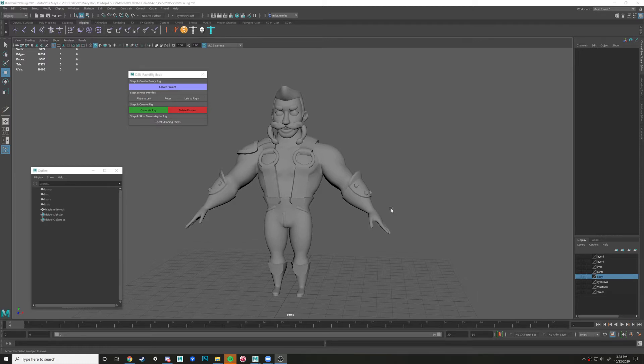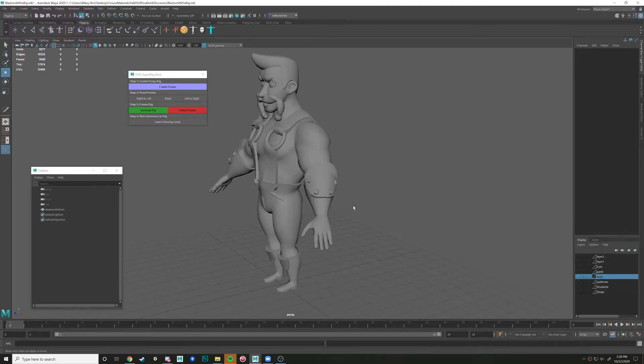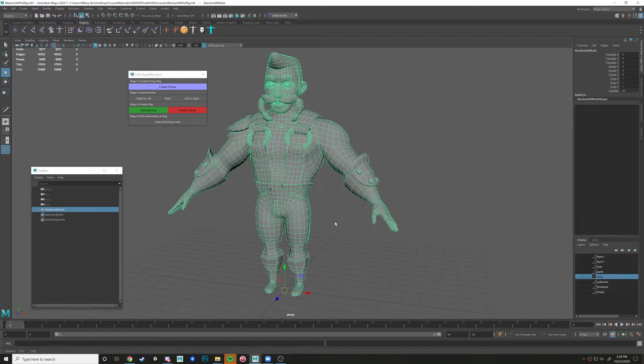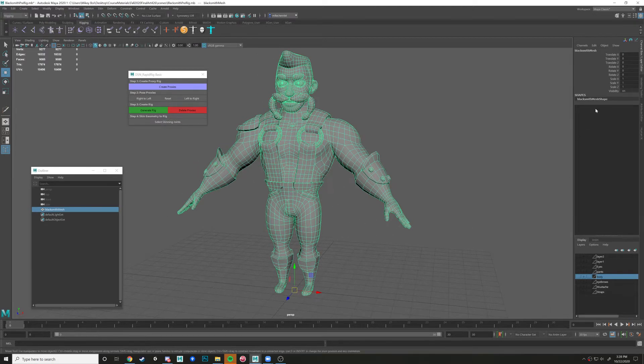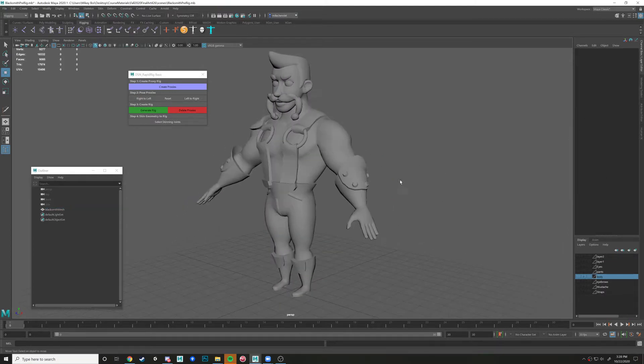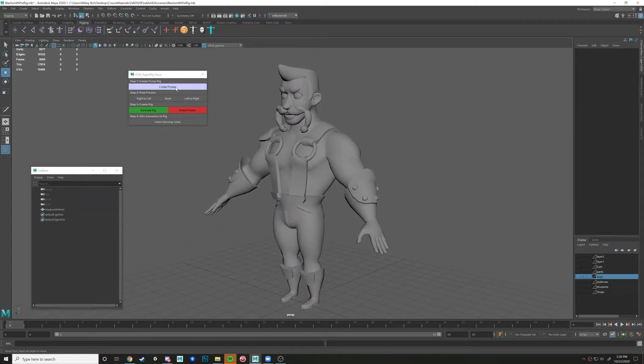All right, now with our scene set up and our model in place and our history deleted, we're gonna start creating some proxies.